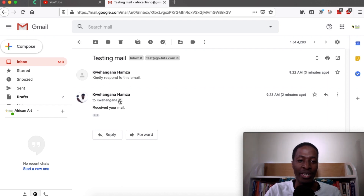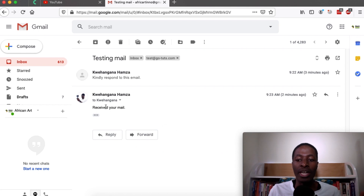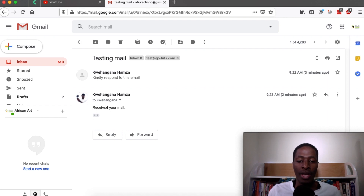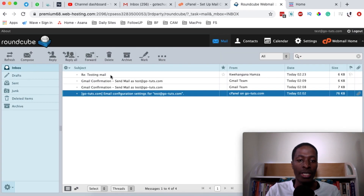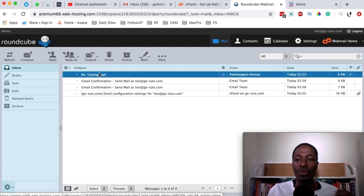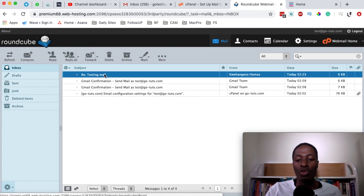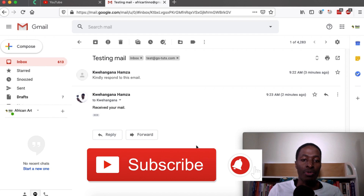These were two separate accounts of mine — one Gmail and one test email — but you get the whole idea of how to link your business email to Gmail and run all your email operations right within Gmail, forgetting the headache of logging into webmail. Checking back in the webmail inbox, the received email is also there showing as read, confirming everything is synced. Thank you so much for watching. If you found this tutorial valuable, please hit the Like button, and if you're new to the channel, please consider subscribing.